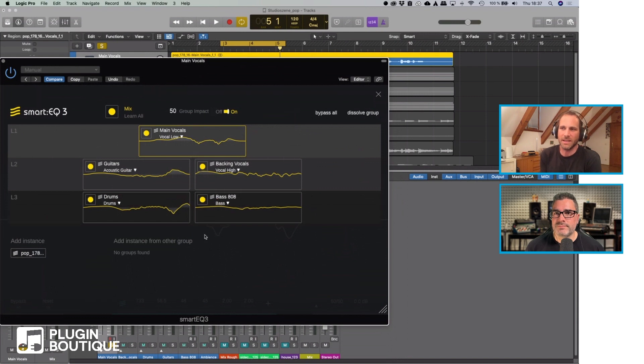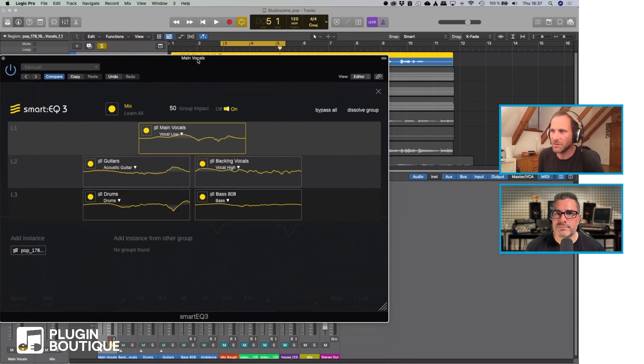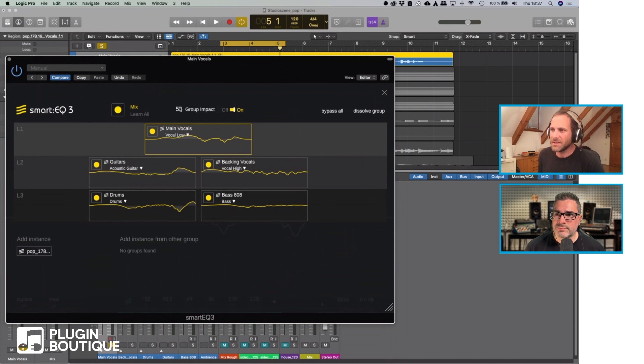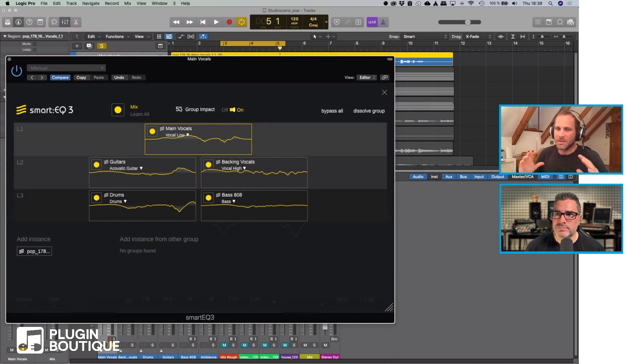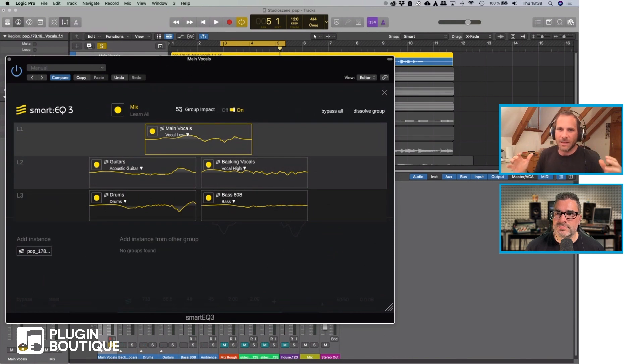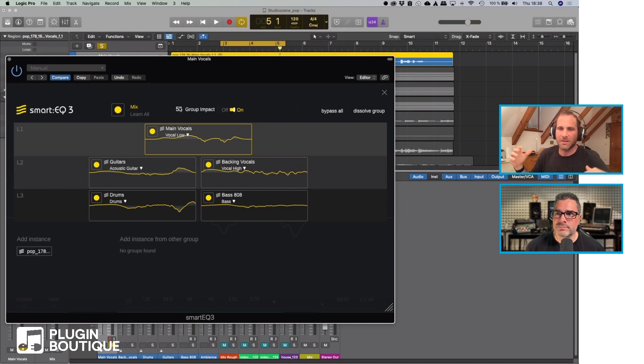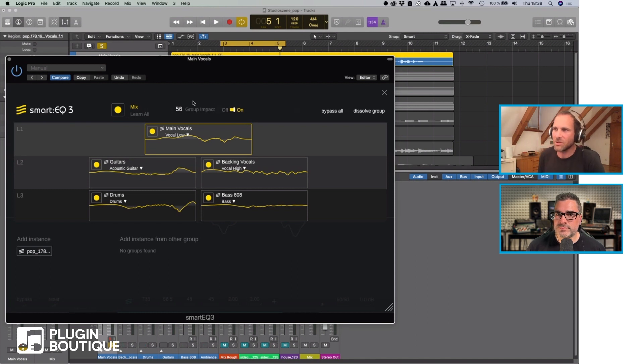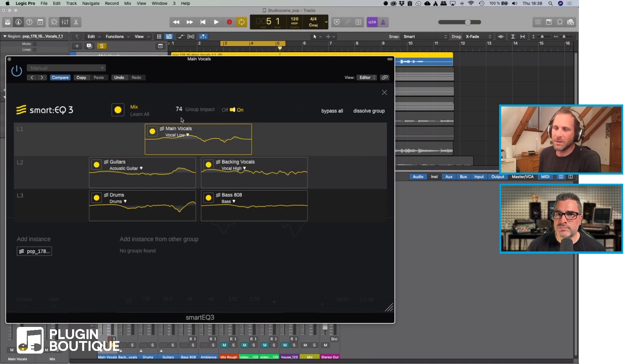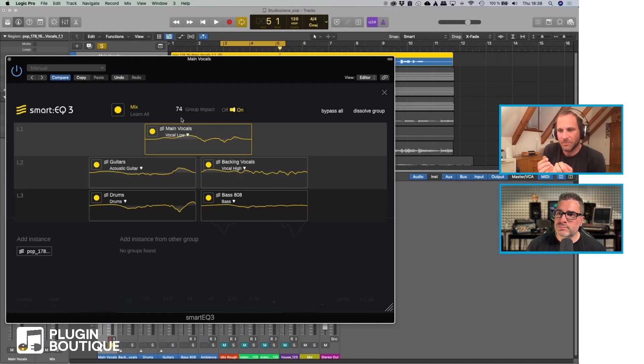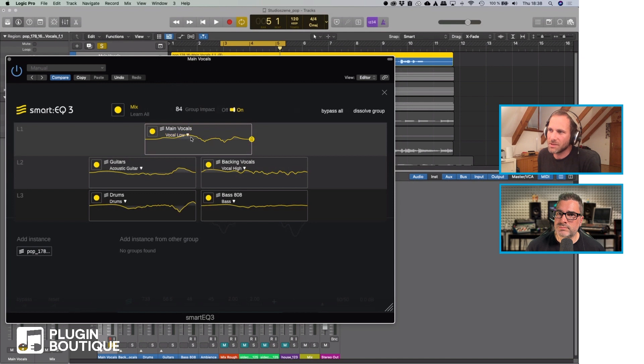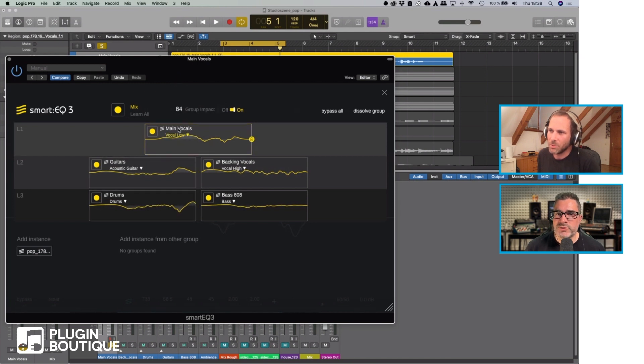What the group impact does is it constantly looks at the signals in every channel and adapts the filters accordingly. It looks at overlay. For example, the main vocal needs space in a certain frequency region and as you can see, if I change the group impact, which is kind of how much impact does this group mode have on the filter that's computed, if I increase that you can see that the main vocals need some space here so the guitars and the drums are pulled out.